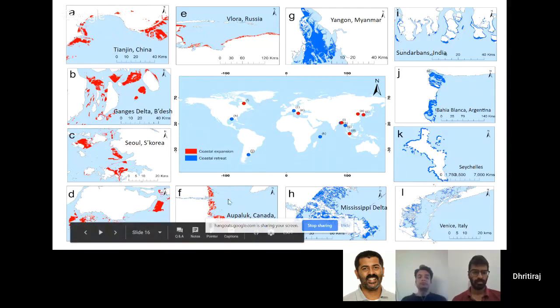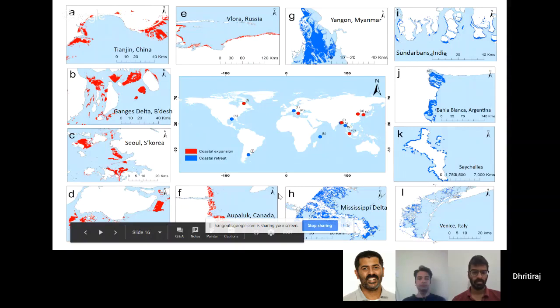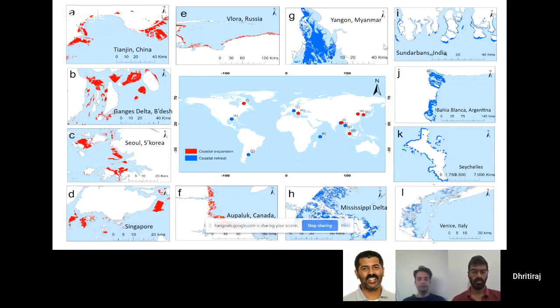There are other places where there has been land gain, but the processes are different. In Canada it's just melting ice exposing land. You have the Mississippi delta where some places are losing ground. In the Sundarbans delta, I was trying to explain this equilibrium of losing and gaining land.